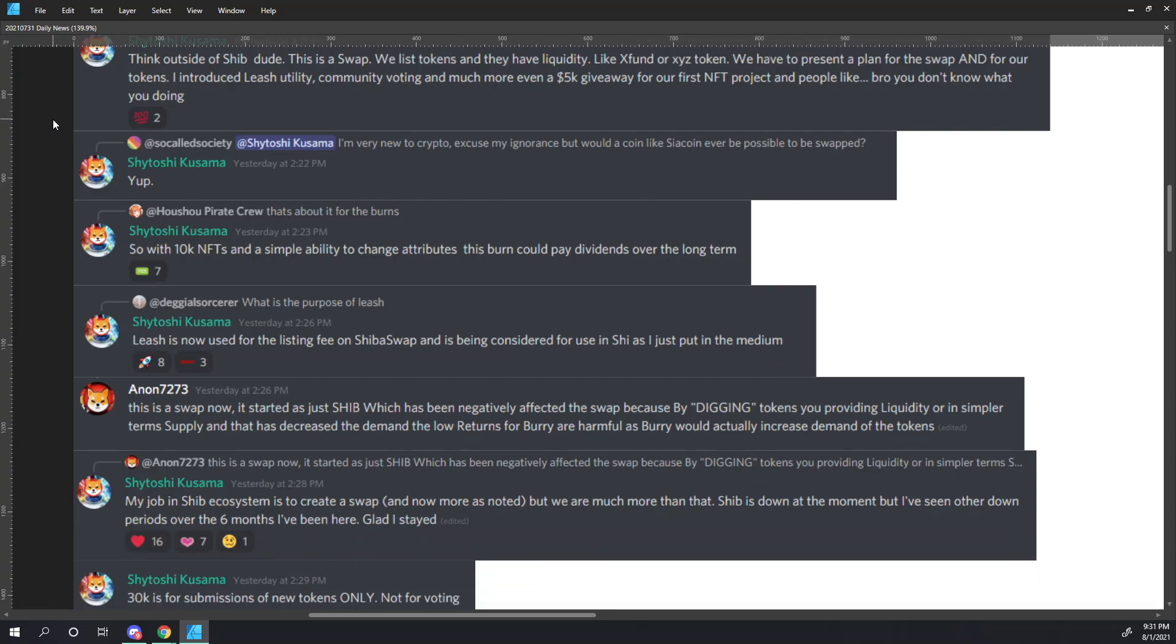So-called society says, I'm very new to crypto. Excuse my ignorance, but would a coin like Siacoin ever be possible to be swapped? Shytoshi responds, yep. Who's Who Pirate Crew asks, that's about it for the burns. Shytoshi responds, So with 10k NFTs and a simple ability to change attributes, this burn could pay dividends over the long term.